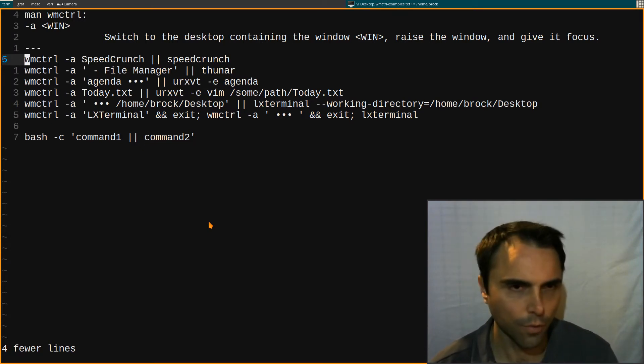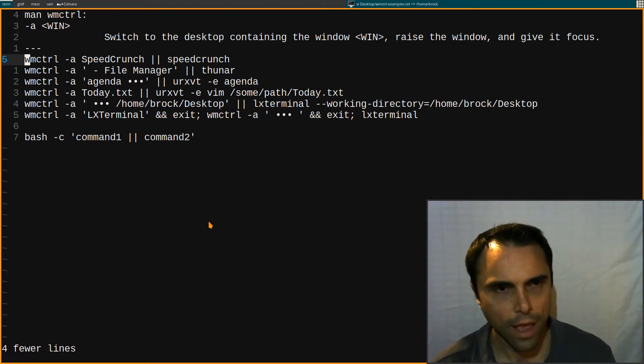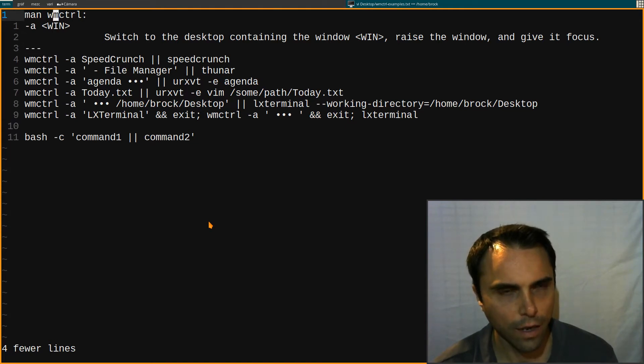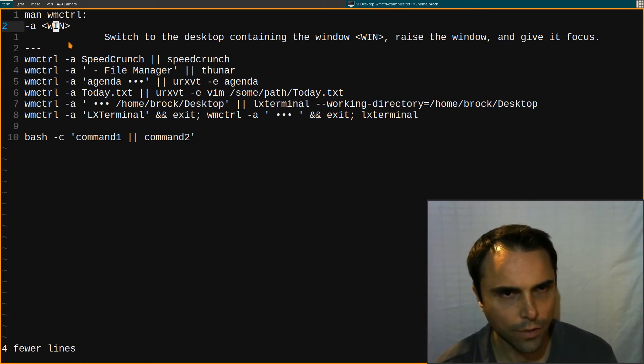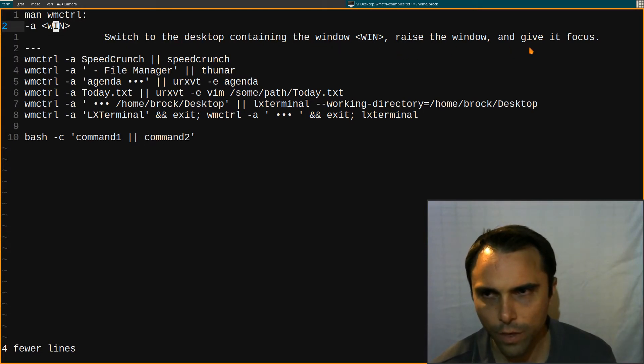And so to avoid this scenario where I end up having the same things opened unnecessarily more than one time and it clutters up my desktop I use WM control and from the man page I use this -a flag: switch to the desktop containing the window, raise the window, and give it focus.